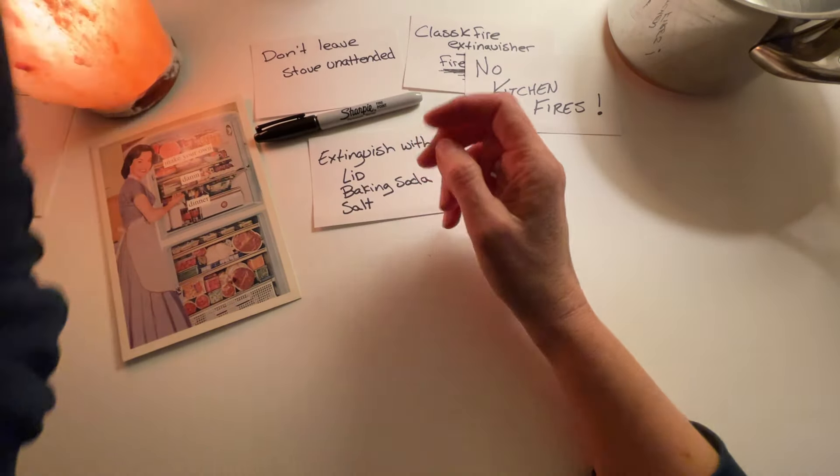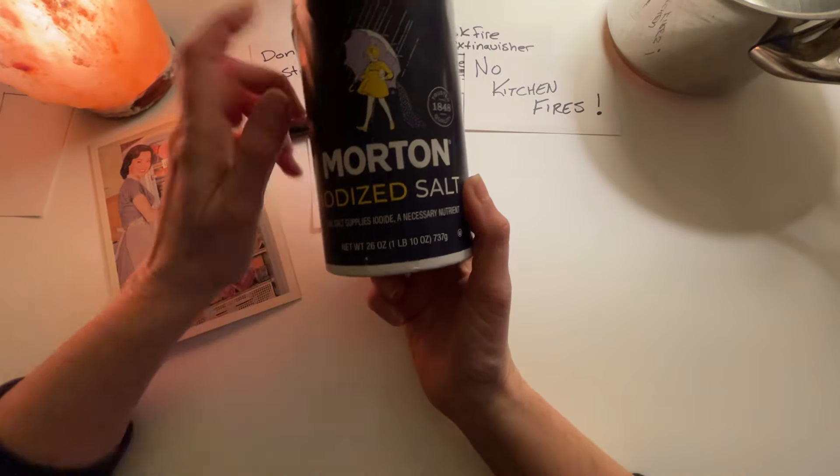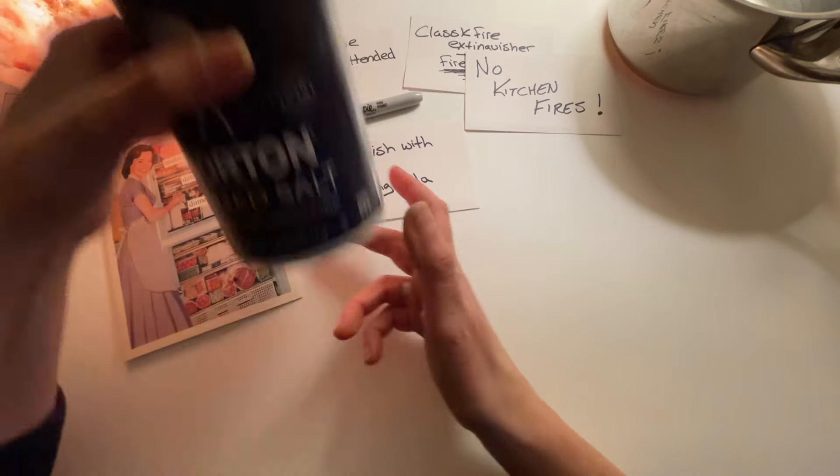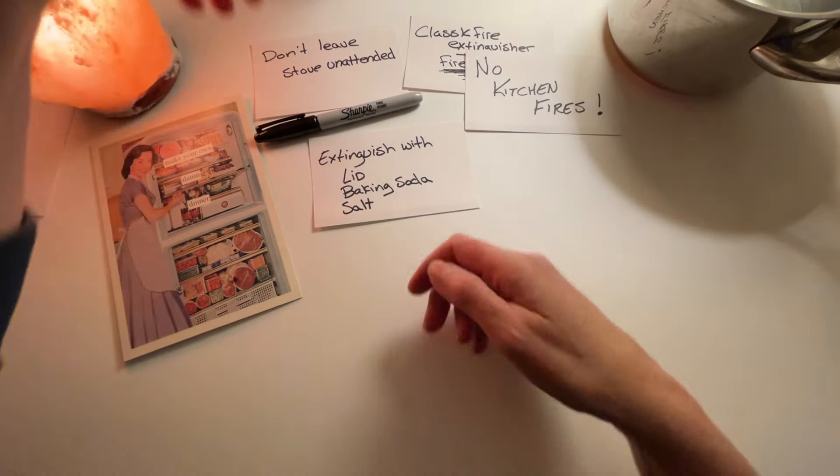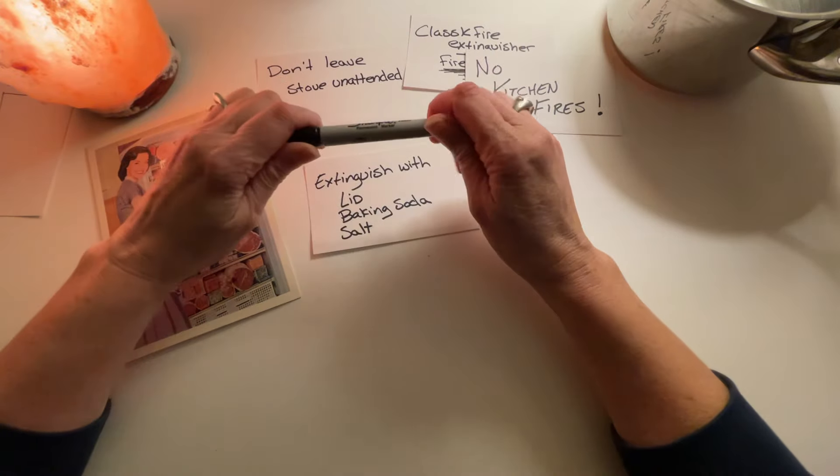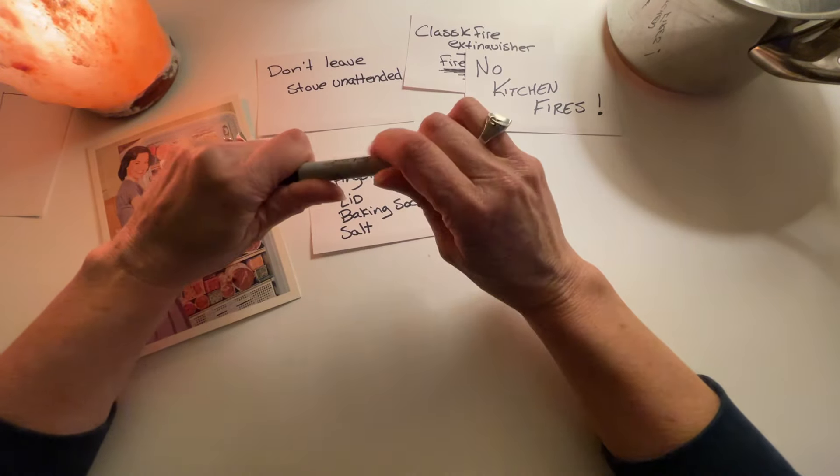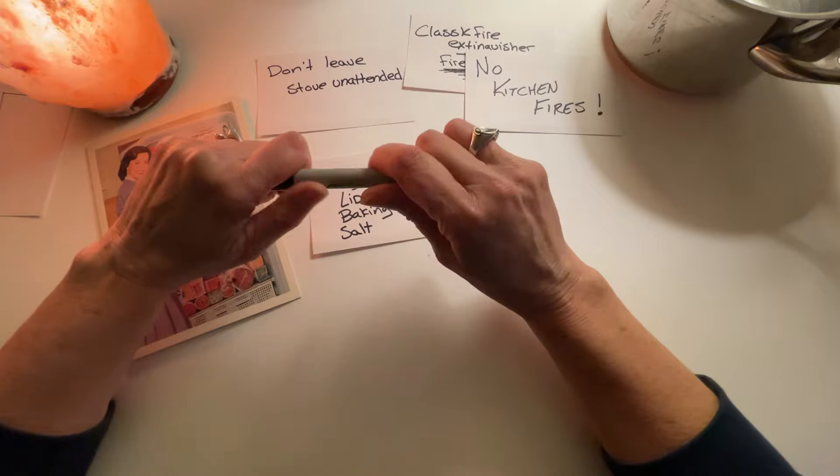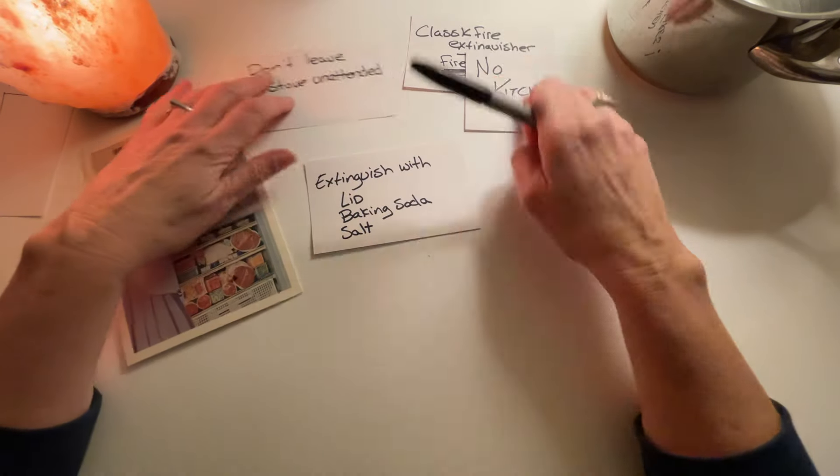I don't think I've ever actually tried salt on a fire because baking soda works really well for me so I've always used that or just the lid. You just put a lid on it. I'm trying to think is there anything else?